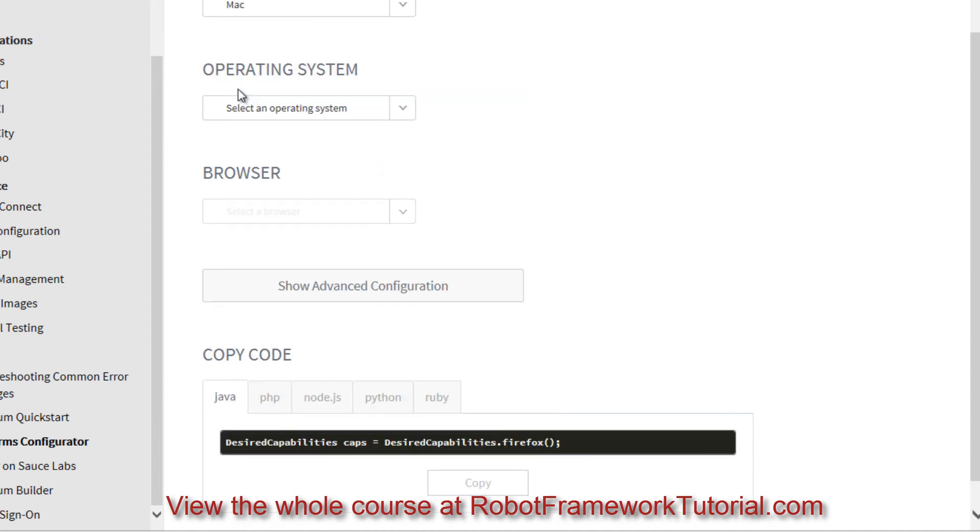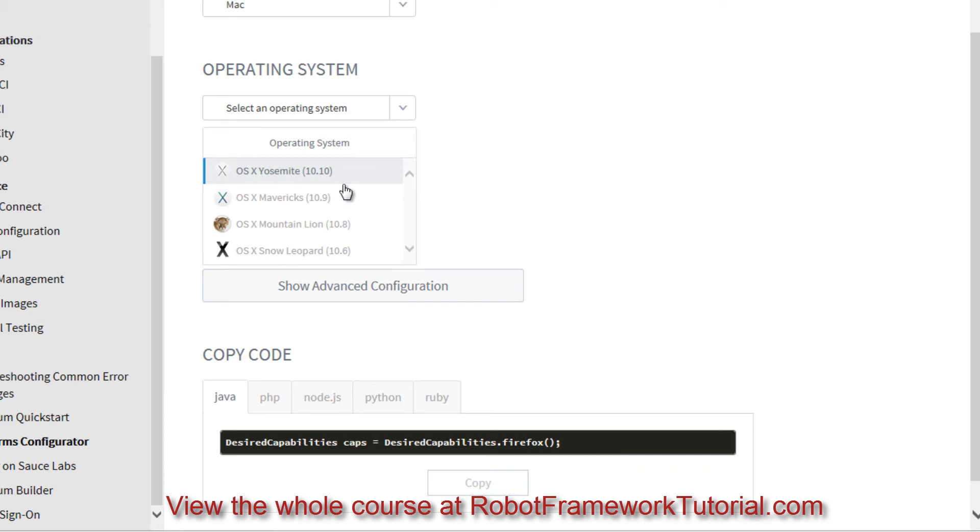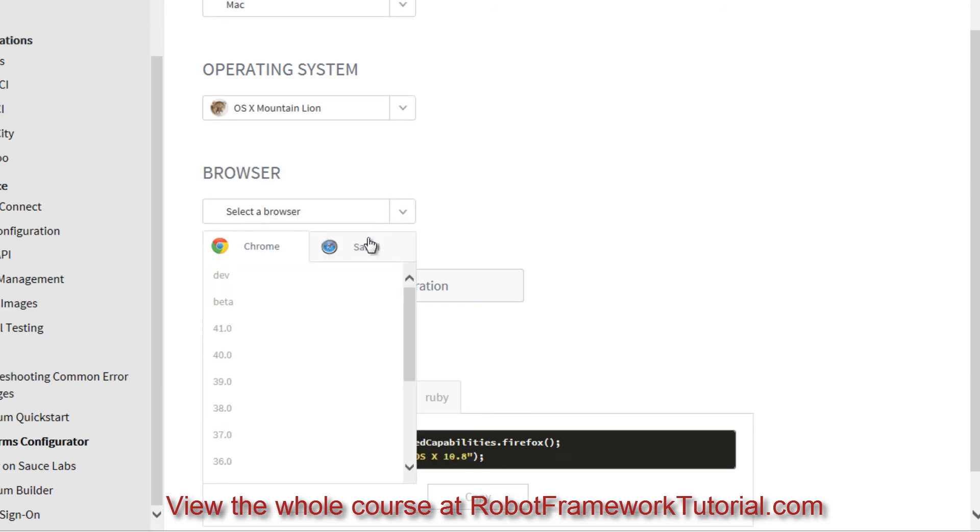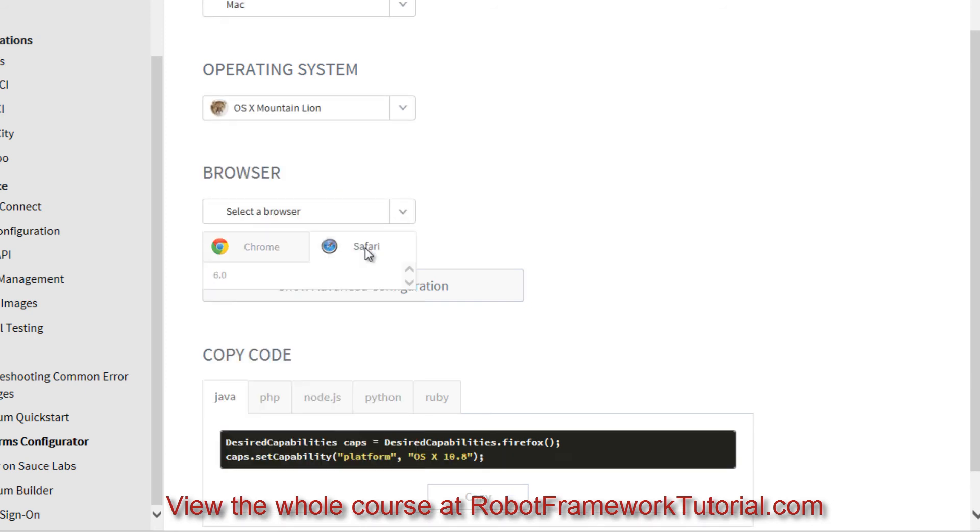Or I could select Mac and choose between various versions of Macintosh operating systems along with the most appropriate browsers for Macintosh.